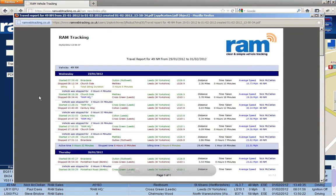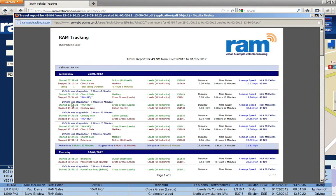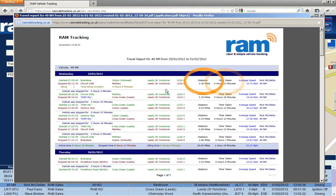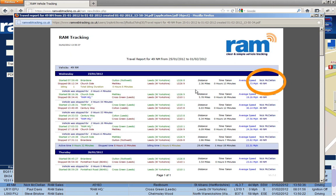Reports are available from the first day you have RAM installed and are at no additional cost. Reports will include where the vehicle started, where it stopped, the distance it travelled and how long it took. Additionally, information such as average speed and the allocated driver of the vehicle is also displayed.